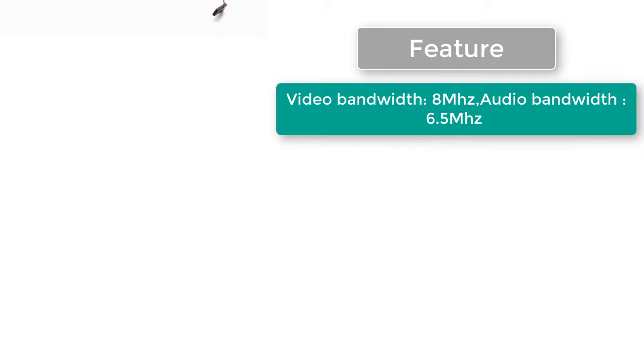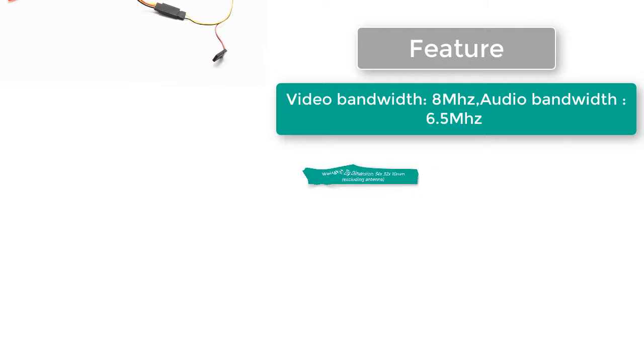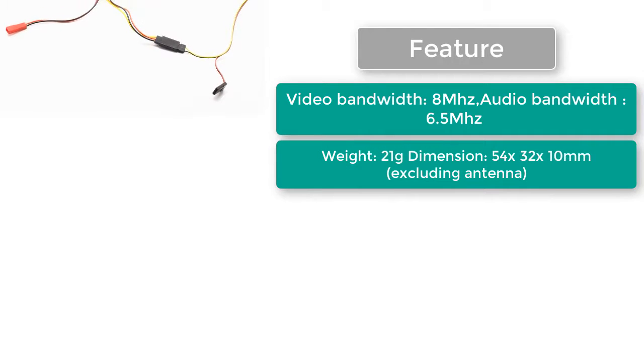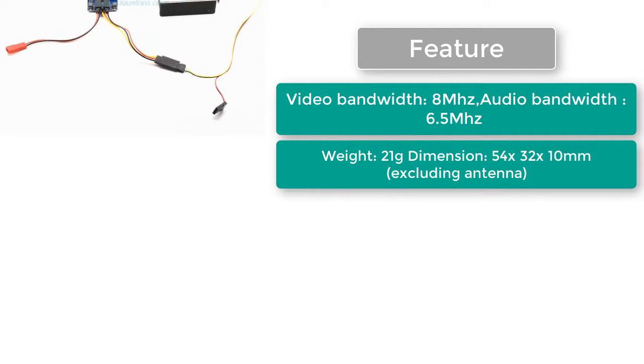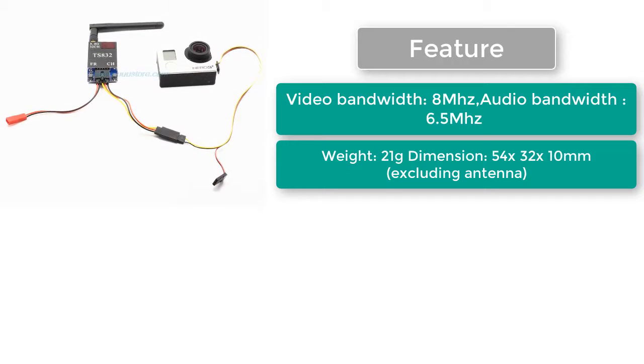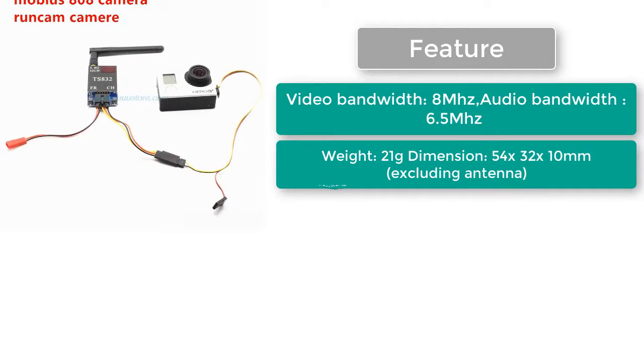Video bandwidth 8 MHz, audio bandwidth 6.5 MHz. Weight 21 grams. Dimension 54 x 32 x 10mm excluding antenna.